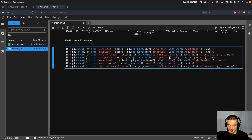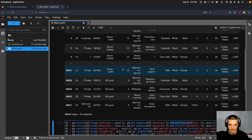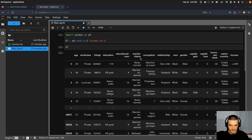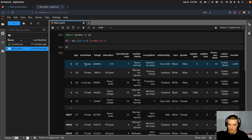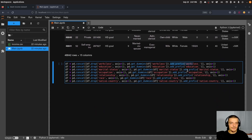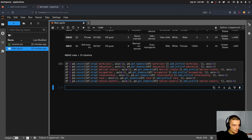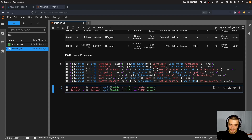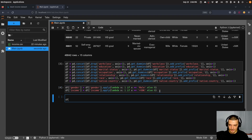The code drops the original categorical feature and one-hot encodes it using the get_dummies method with a prefix. So instead of 'work class', we now have 'work_class_private', 'work_class_local_government', 'work_class_self_employed', and so on — new binary features. We do this for all categorical features, then binary encode gender and income: male becomes one, female becomes zero, and income above 50k is one, below or equal is zero.